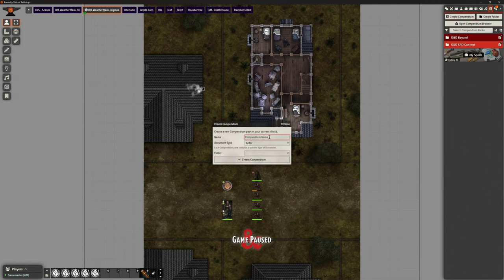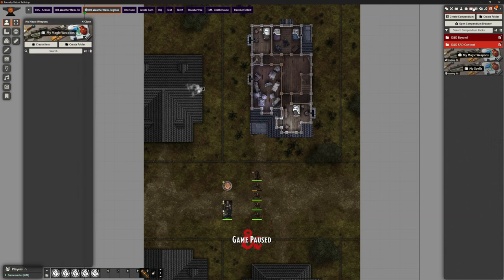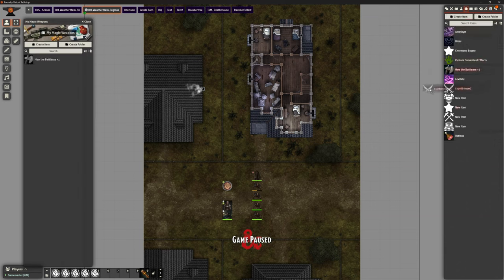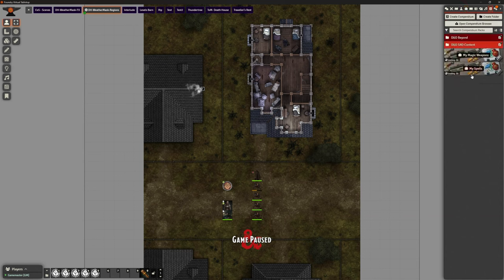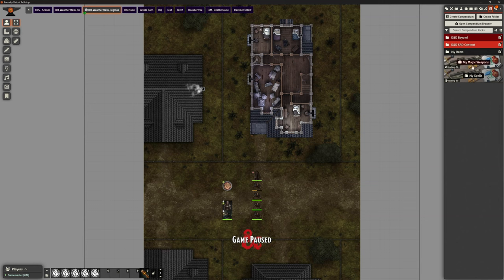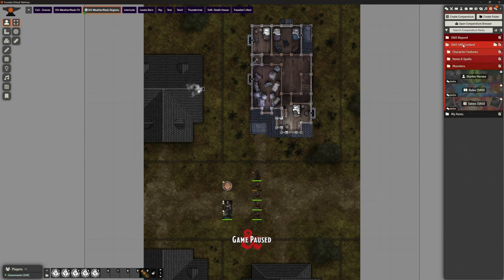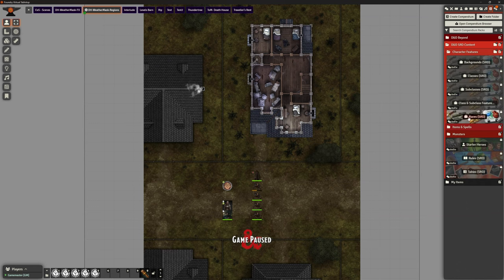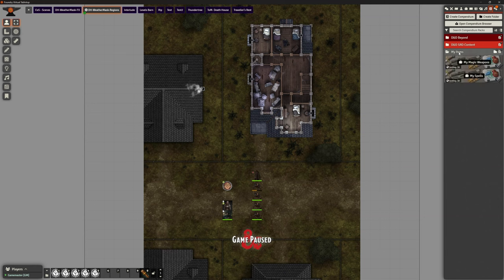I could create another compendium called My Magic Weapons — be more inventive with your names — and that's going to be another item compendium. In my magic weapons I'll bring in Hugh the Battleaxe and Lightbringer. I now have two compendiums, and I could create a folder called Items for My Items and drag those compendiums into it, keeping things nice and easy — the same way the SRD is organised into folders.